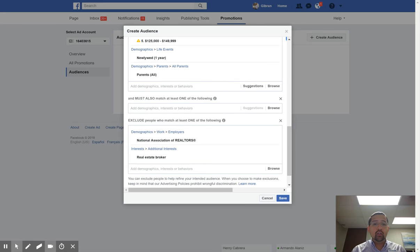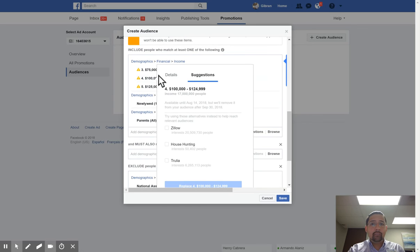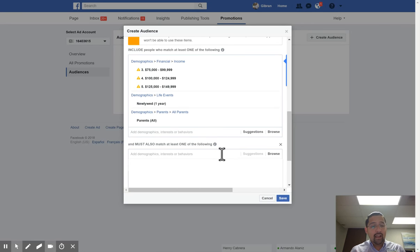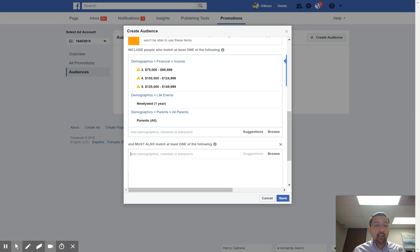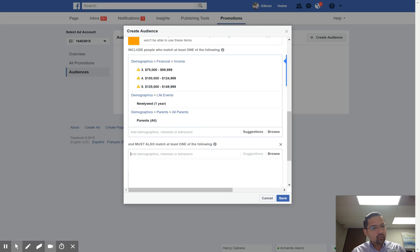You can also narrow your search further using the 'AND must also match at least one of the following' option — so not only do they have to meet all of these criteria, but they need to match at least one additional behavior or interest. You'll want to spend quite a bit of time here. This leads into our contest this week: we're going to see who can create the most effective ad. It's $25 in ad spend — spend at least $25 and see what's the best ad you can come up with.